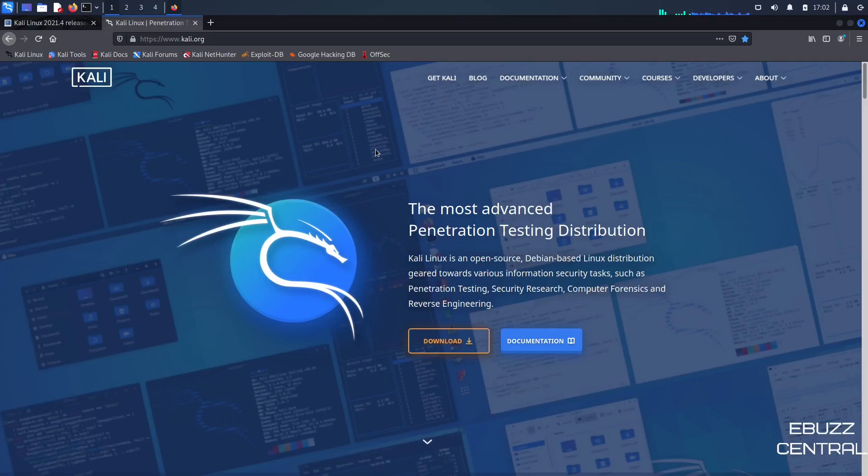Hey everybody, this is Troy with eBuzz Central. Today we're taking a look at the brand new release of Kali Linux 2021.4.